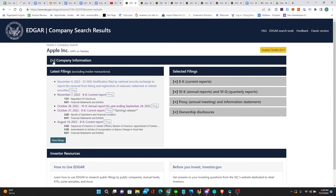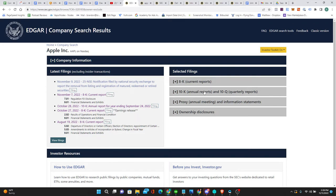Over here are the latest filings. Then you have selected filings. The three that you're most concerned with are the 8K, the 10K, and the 10Q.